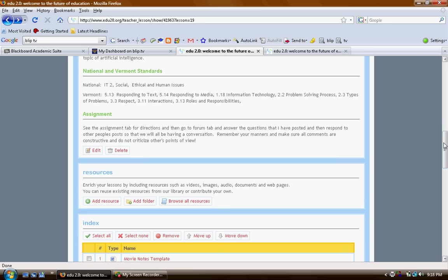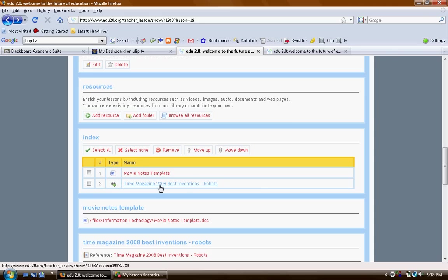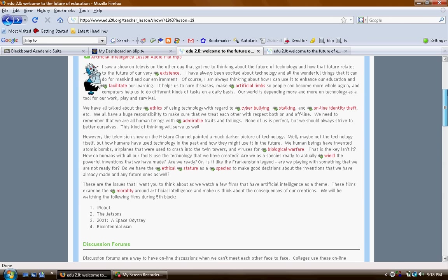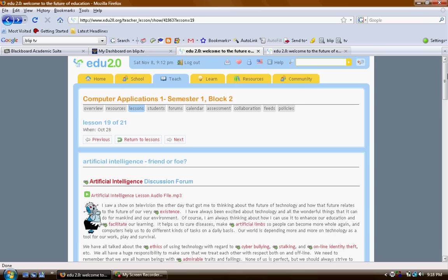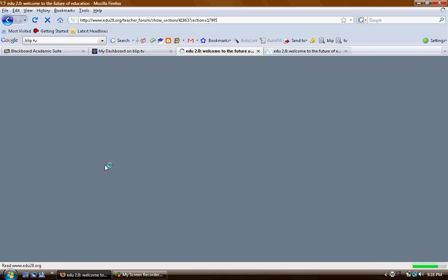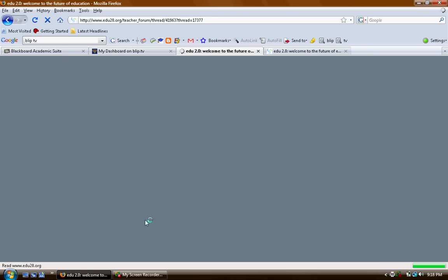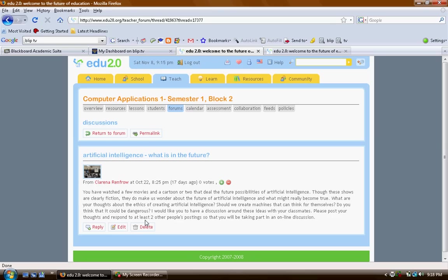I list the national and Vermont standards. I have resources underneath where they have the movie notes template they can key into and something I found in Time Magazine that deals with robots as being one of the 2008 best inventions, just more enrichment. Then when they get through that and we watch the movies, they go to a forum and here's our discussion thread, here's the questions posted by me that I want them to reply to.